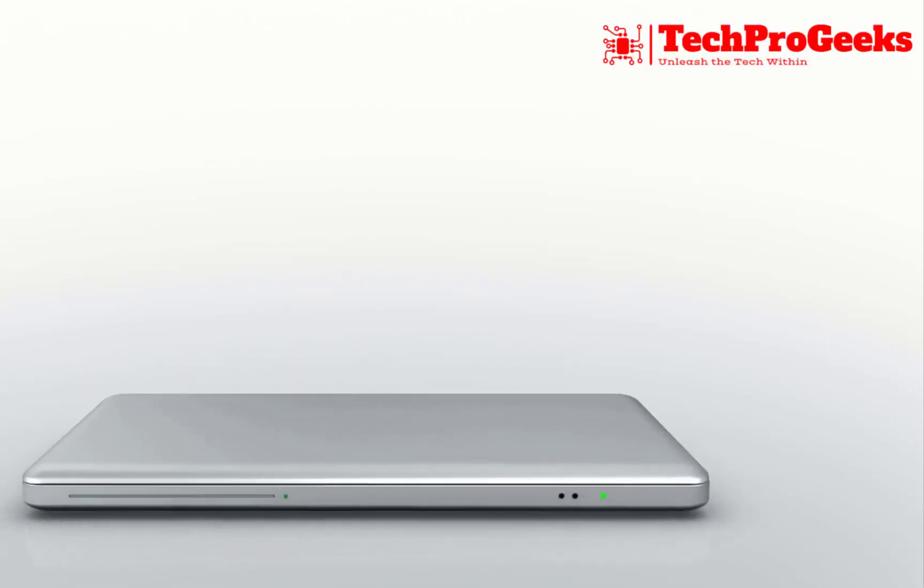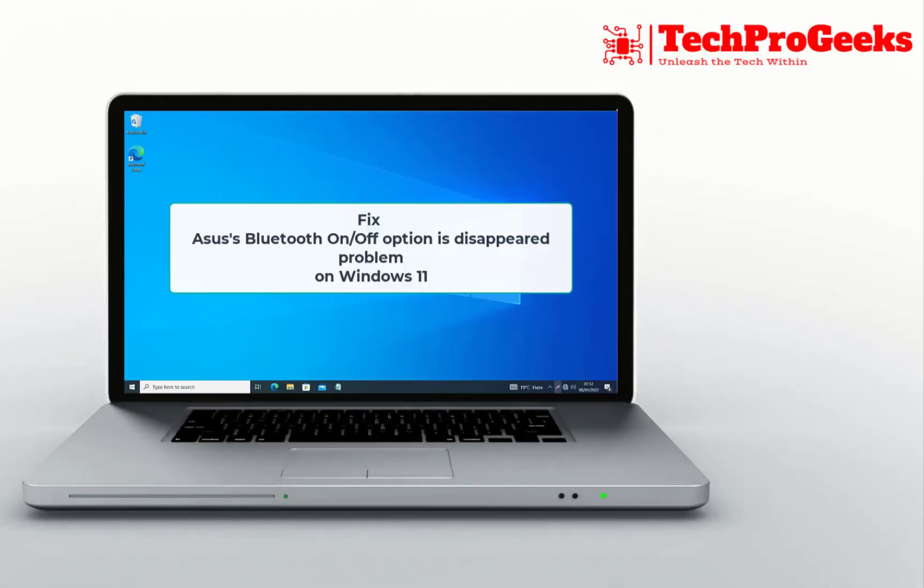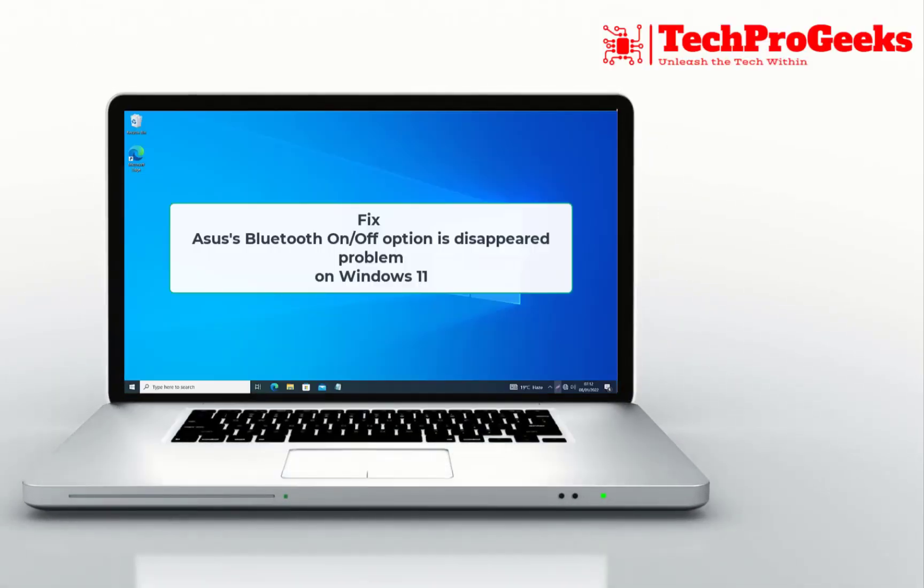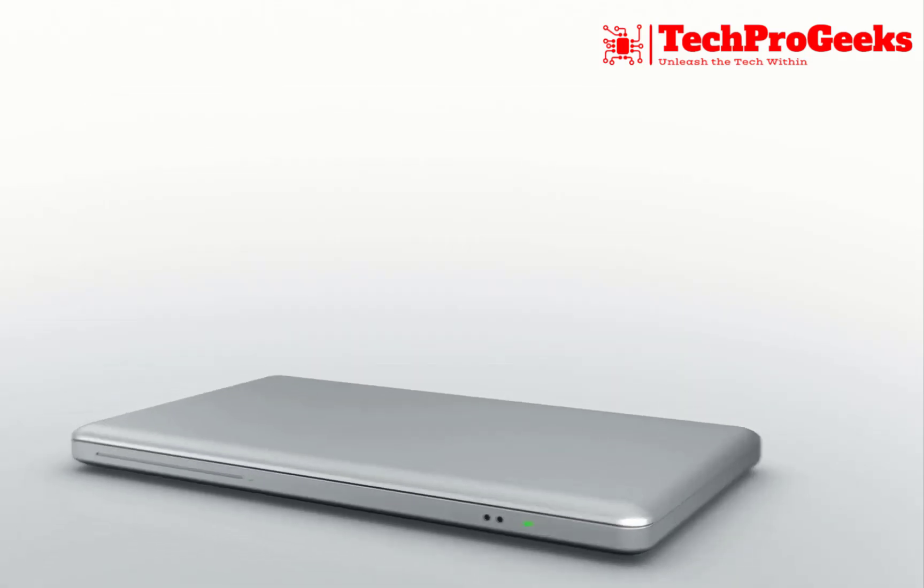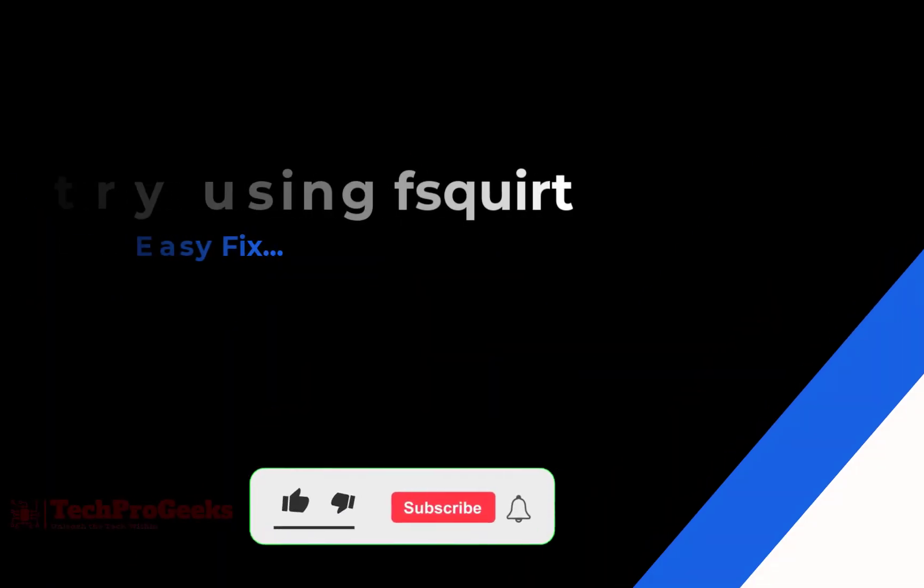Frustrated with the missing Bluetooth on-off option in Windows 10 or 11? I'll walk you through the steps to fix this issue and restore your Bluetooth settings.